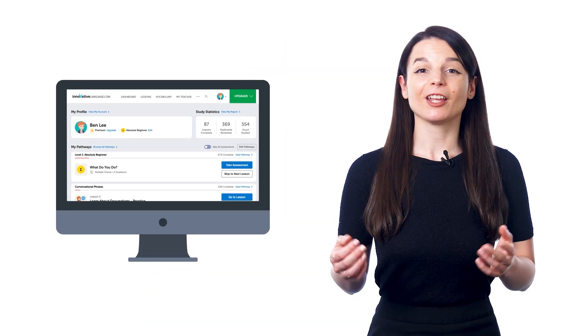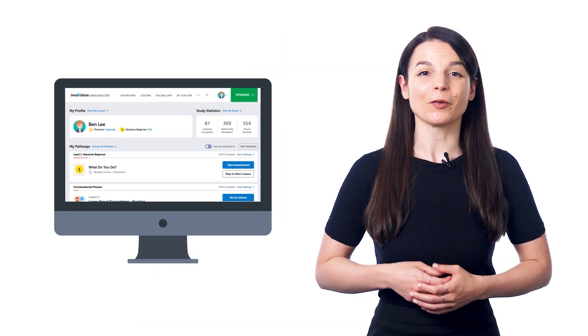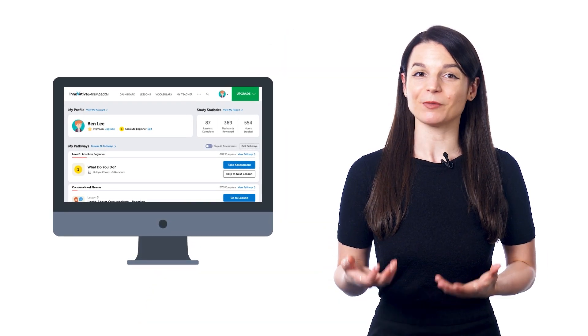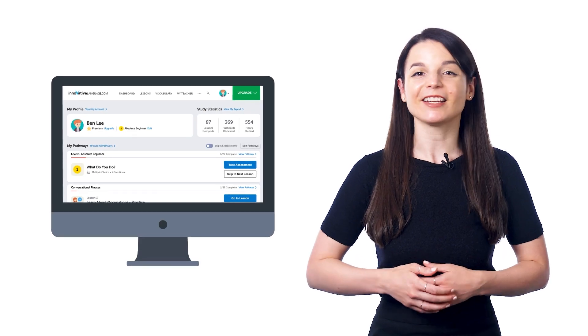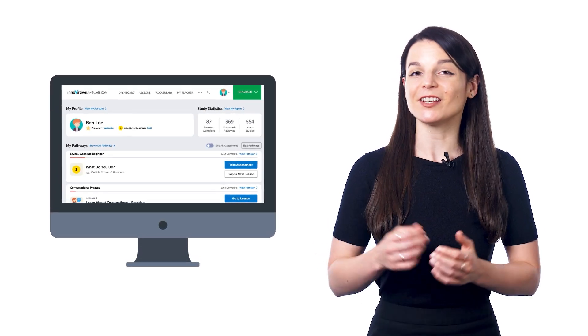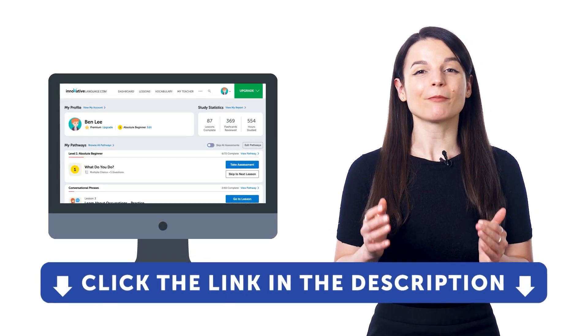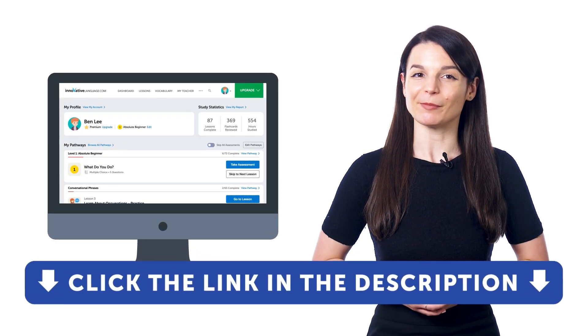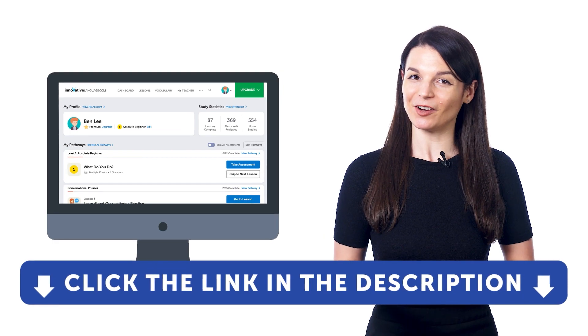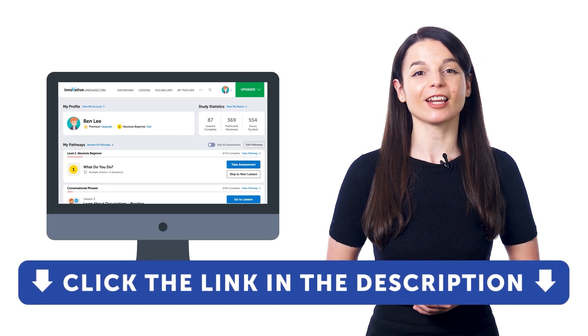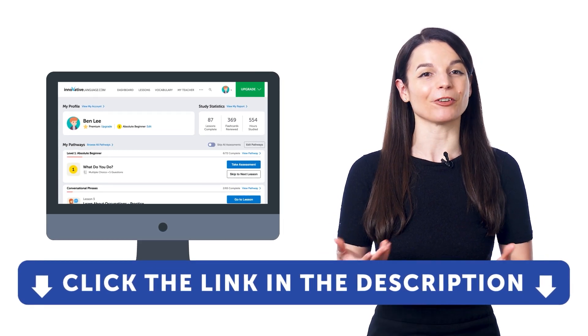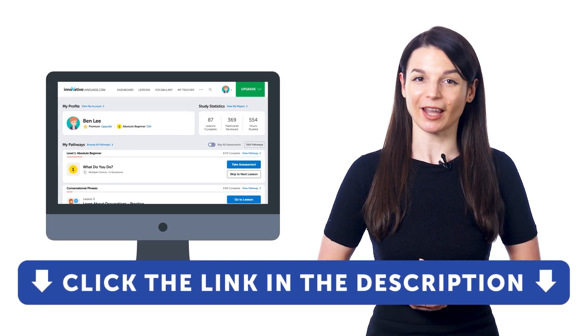So if you want to learn the language on autopilot with the dashboard and get your lessons fed to you one by one, sign up for a free lifetime account right now. Just click the link in the description to get your free lifetime account.